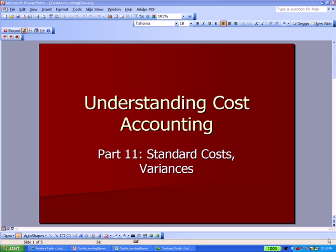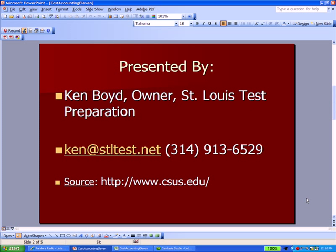Cost Accounting Part 11: Standard Costs and Variances. This is Ken Boyd, the owner of St. Louis Test Preparation. Here's our email and phone number and website. You can find a lot of university websites that have PowerPoints and other support for some of the topics we're covering, and this is one of them at the bottom of this page.